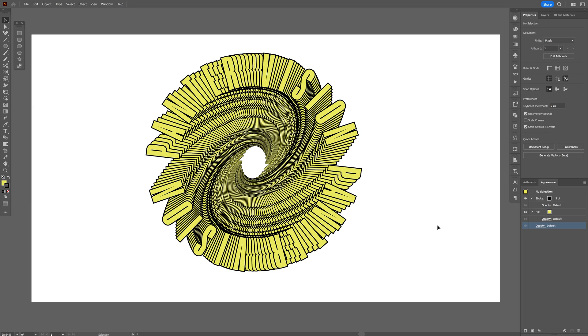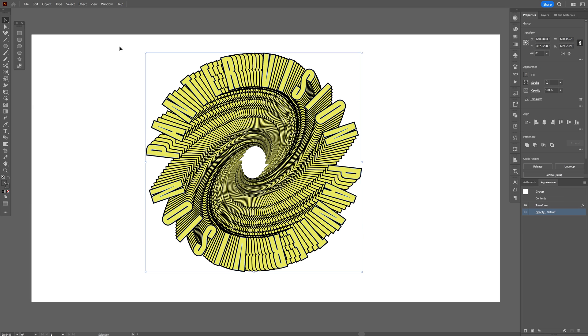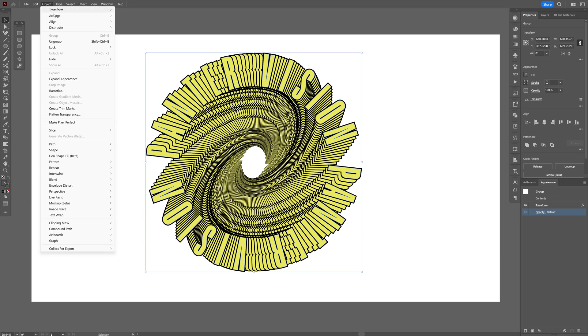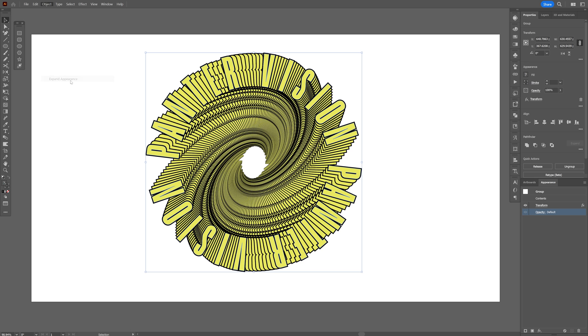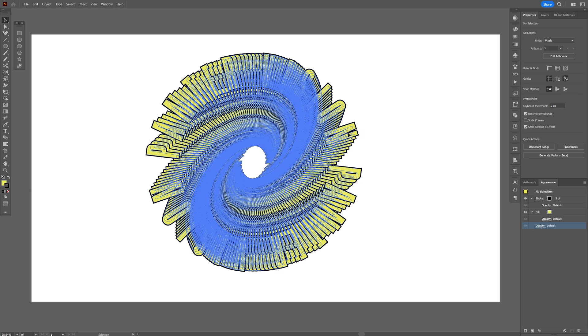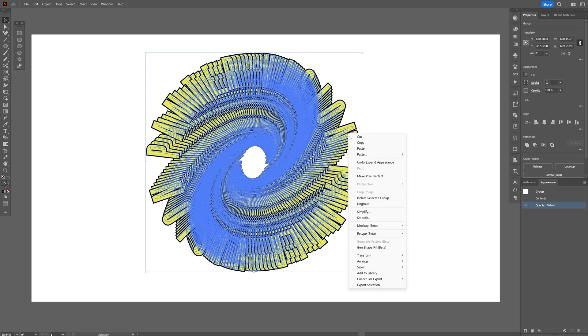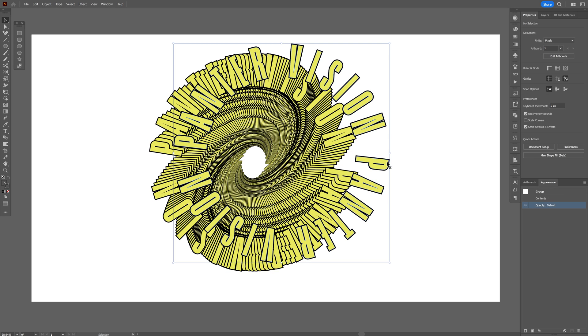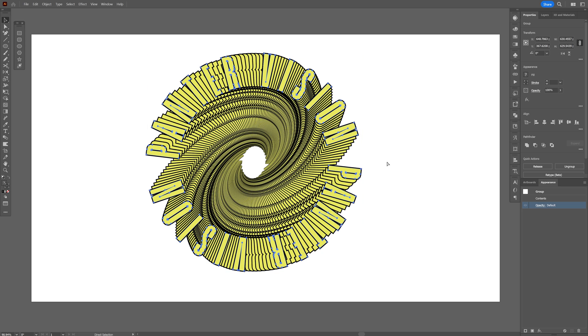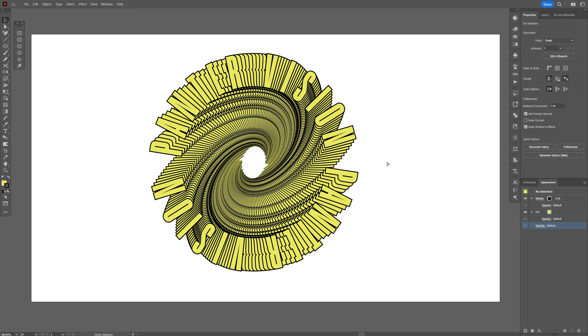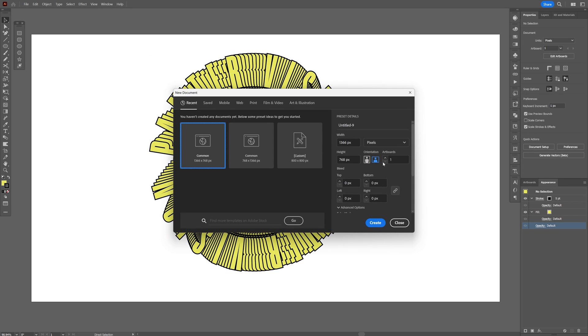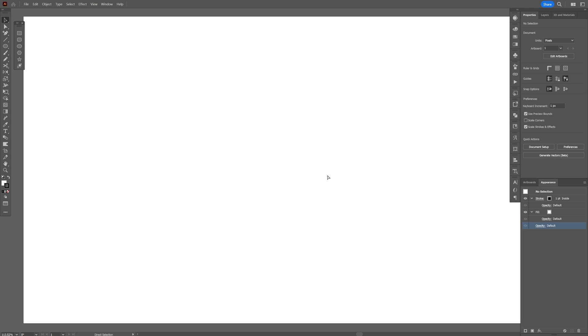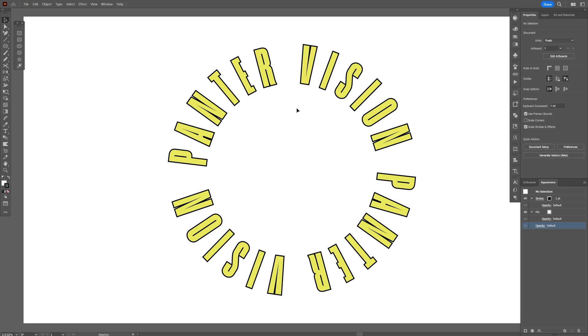Now I'm gonna change up the colors. I'm gonna select it, go to object, expand appearance. Select it, right click ungroup. And with the top one, I'm gonna press ctrl X, press ctrl N to create a new tab, ctrl V.